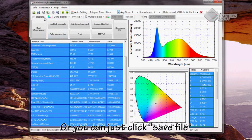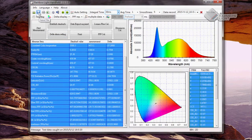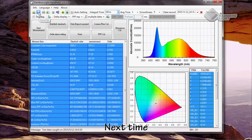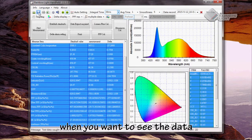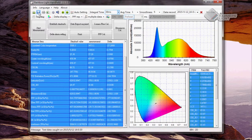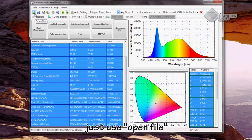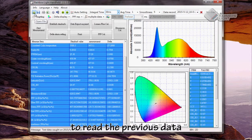Or you can simply click save file. Next time, when you want to see the data, just use open file to read the previous data.